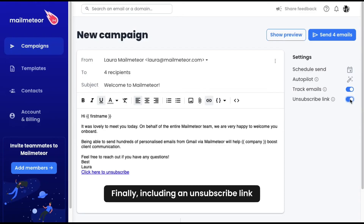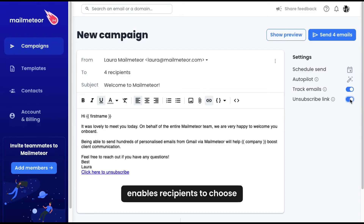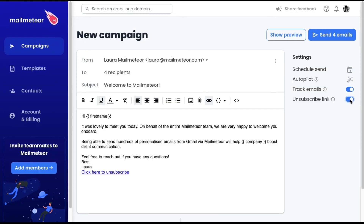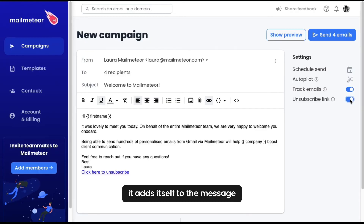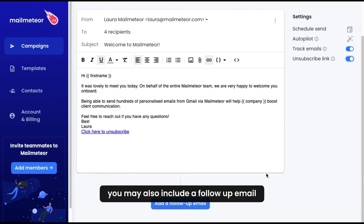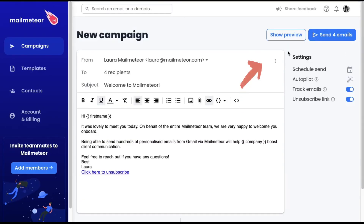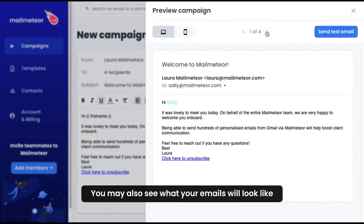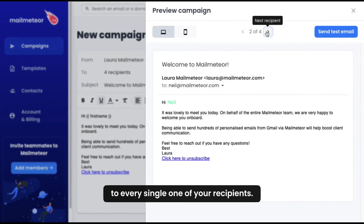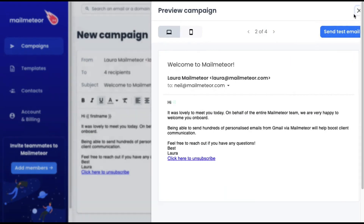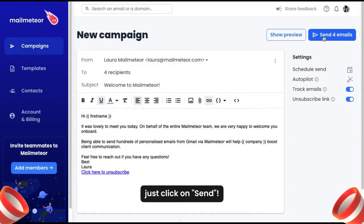Including an unsubscribe link enables recipients to choose not to receive future emails from you, lowering the possibility of being marked as spam — it adds itself to the message. You may also include a follow-up email, which will automatically send an email to the recipient based on pre-selected criteria like if no reply. You may also see what your emails will look like to every single one of your recipients, and you can send yourself a test email. When you're happy with the results, just click on send.